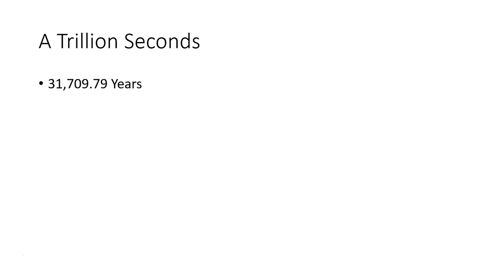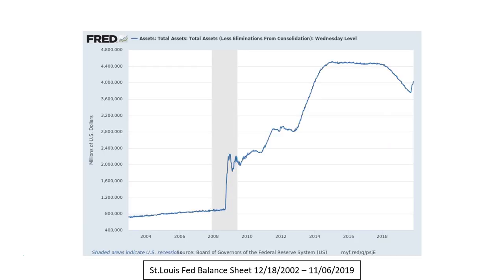Let me give you a couple of real-life financial examples so you really understand how important this knowledge is. First, we're going to look at the St. Louis Fed balance sheet. This chart starts December 18, 2002 and runs through November 6, 2019. This shows the assets on the Federal Reserve balance sheet. In the gray vertical bar — that's the recession — going into 2008, at the tail end of 2007. You can see the Fed balance sheet was less than $900 billion. With quantitative easing and the expansion of the money supply, the Fed balance sheet exploded from less than $900 billion to over $4.5 trillion over the next few years.